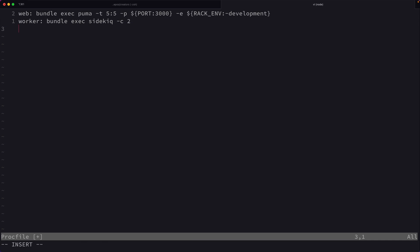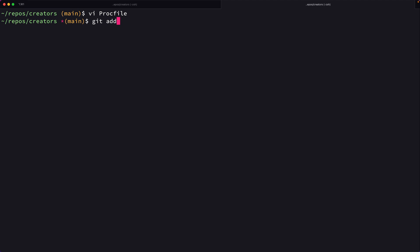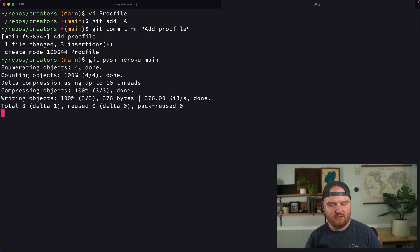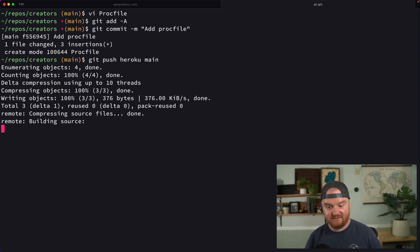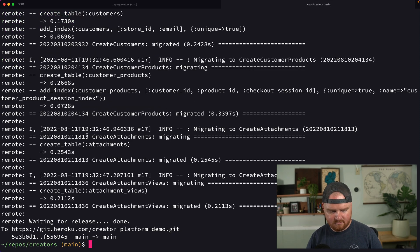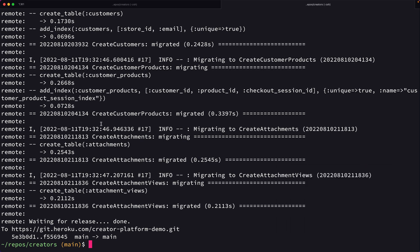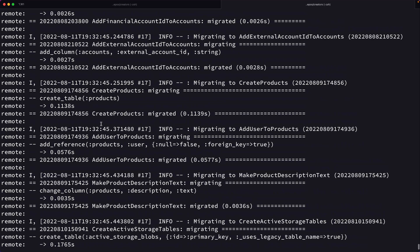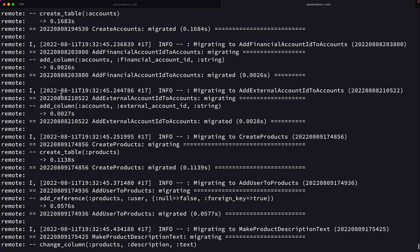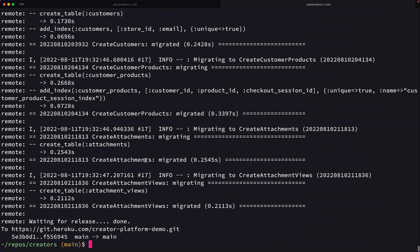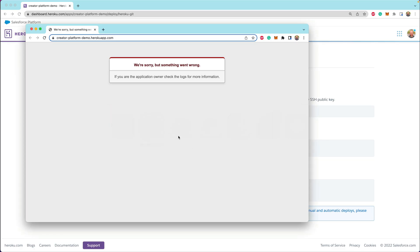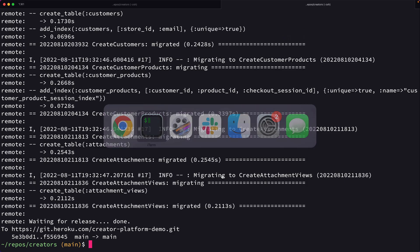Now, one other pro tip is that in your Procfile here, you can have a release process type. The release process type is something that will happen at the end of your deploy. And so this is where I like to put bundle exec rails db:migrate that'll run all of our migrations. So awesome. At the end of the build output, you can see all of the migrations are running. That's super handy.